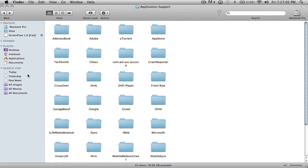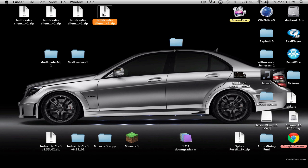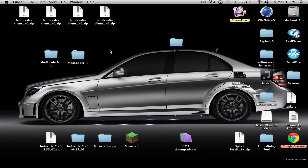Next, what you're going to want to do is download all the different BuildCraft zips, ModLoader MP, and ModLoader. First, we're going to have to install the ModLoader.